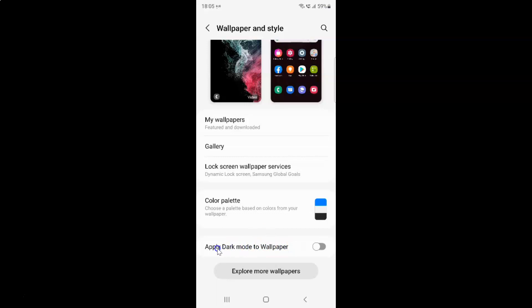To enable 'Apply dark mode to wallpaper' you have to enable the toggle button next to it. To enable this toggle button you have to tap on it so that the slider moves to the right. Let me show you — let me tap on it.